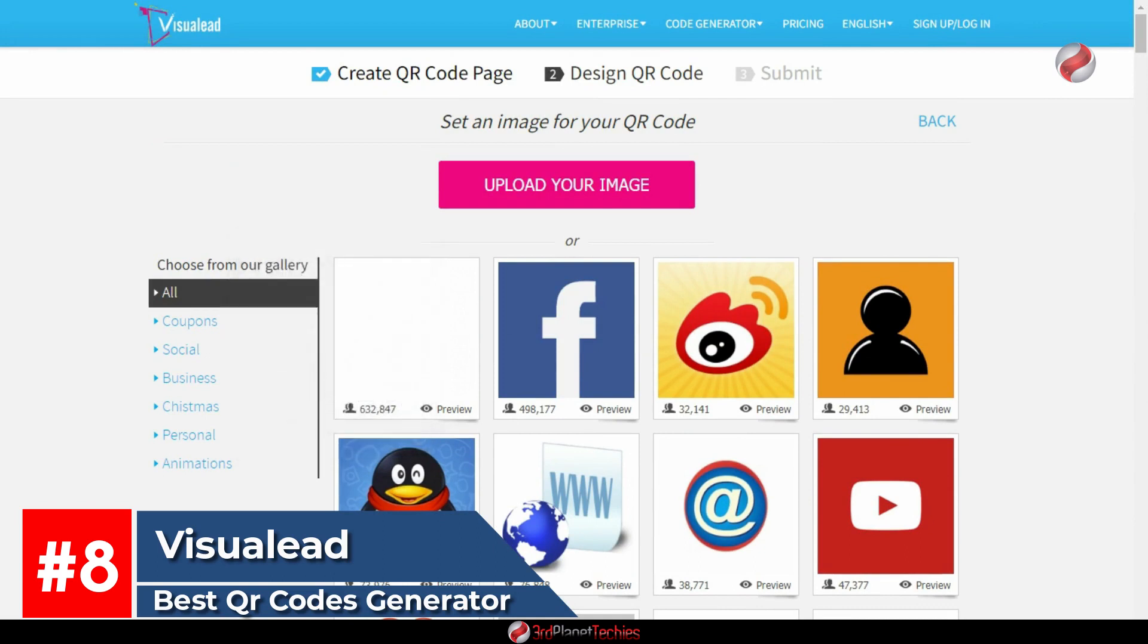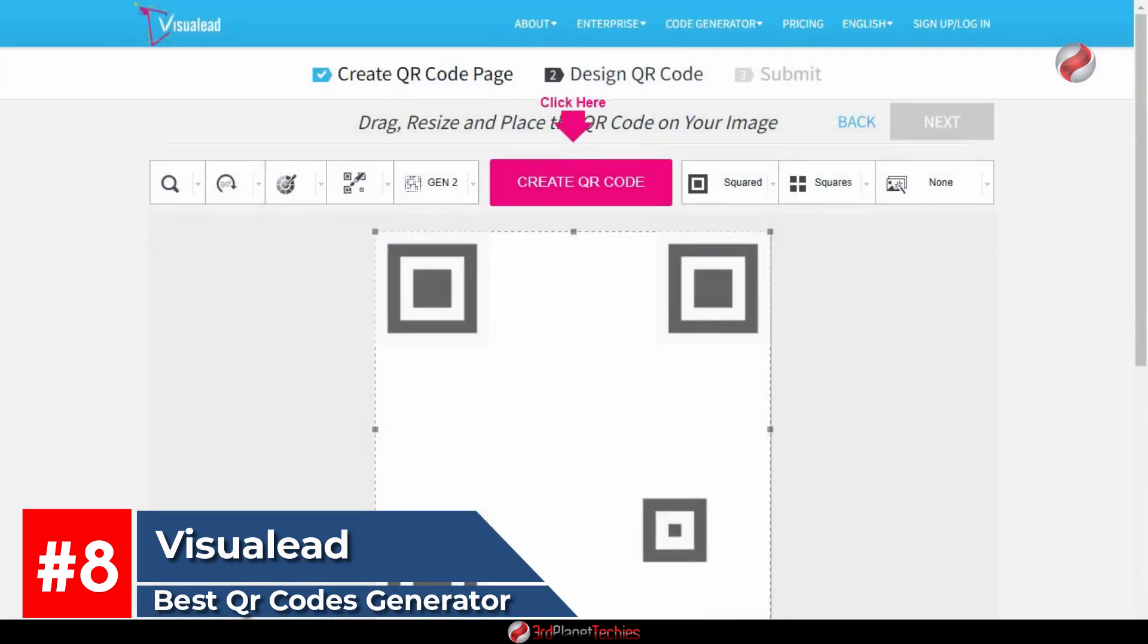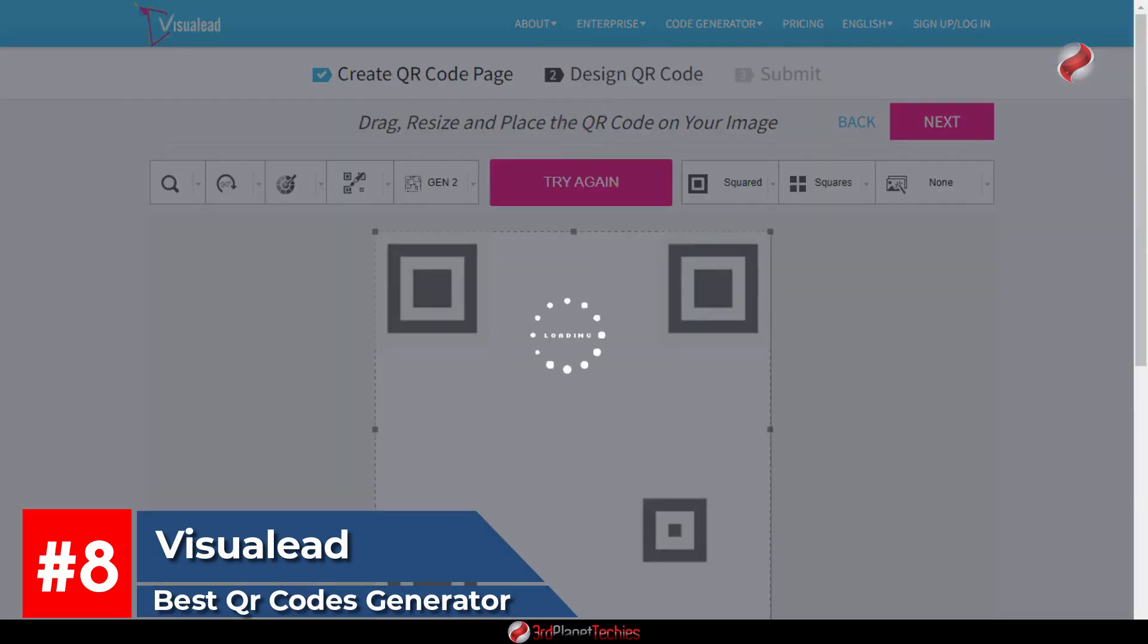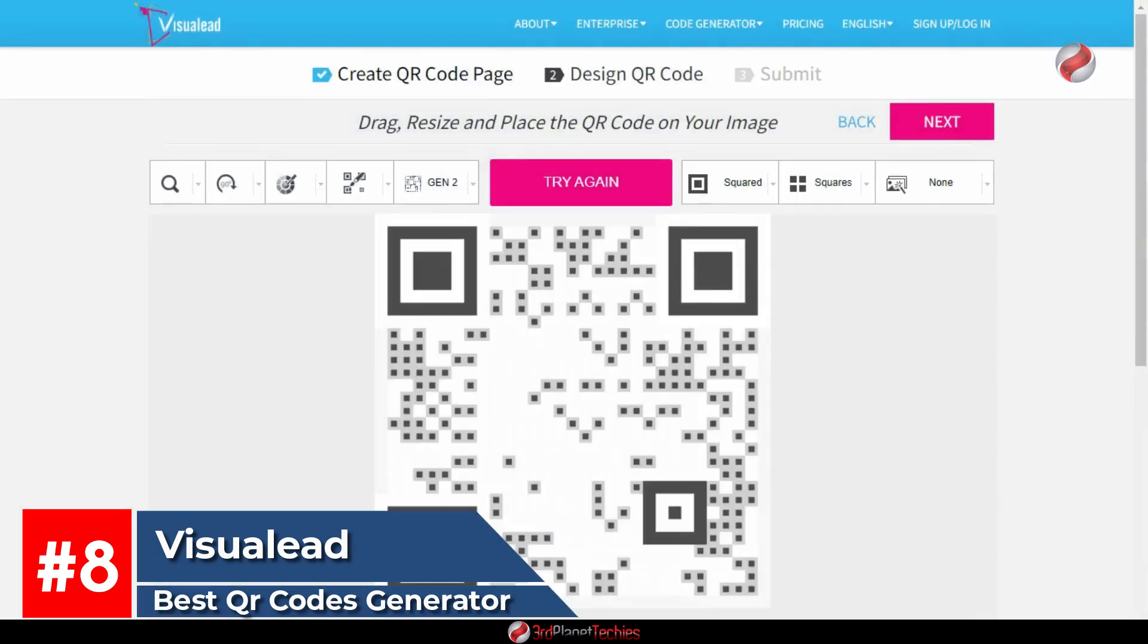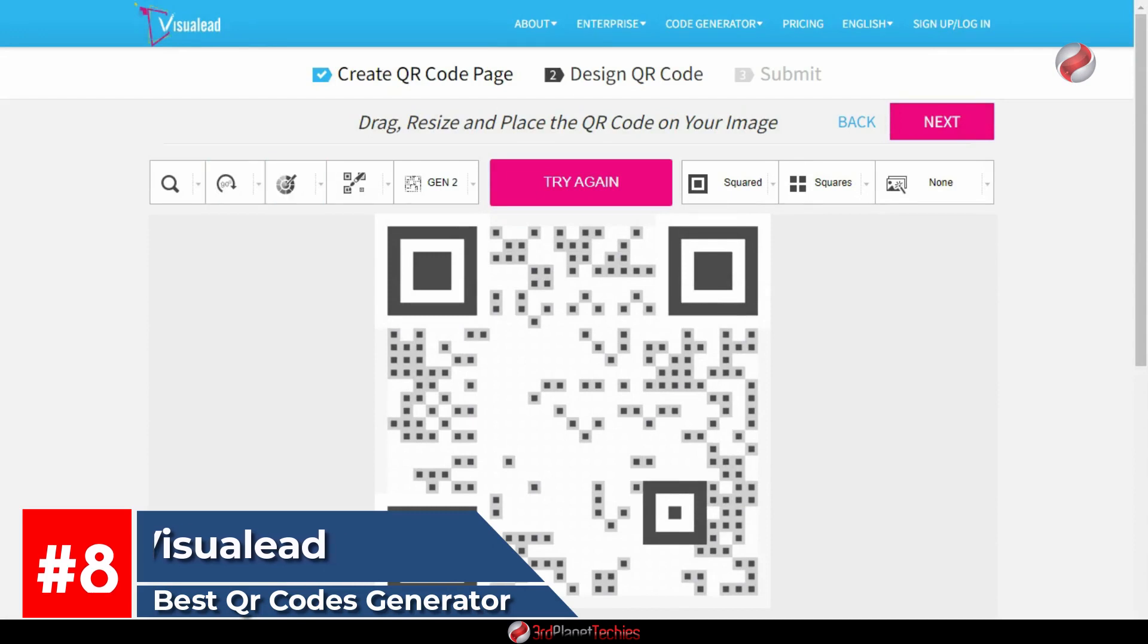A free version of Visual Lead is available, but if you are going to be using it often, upgrading to the paid version will give you access to advanced features like adding links, multiple colors, and logos.